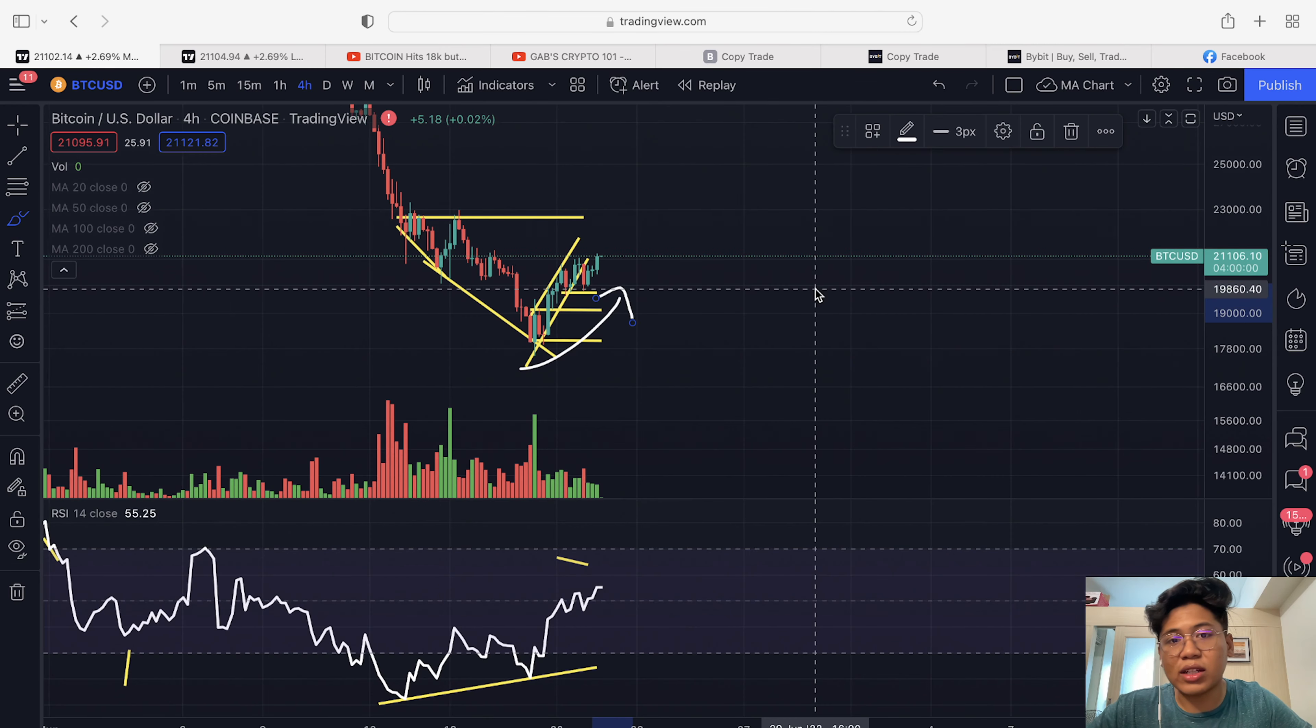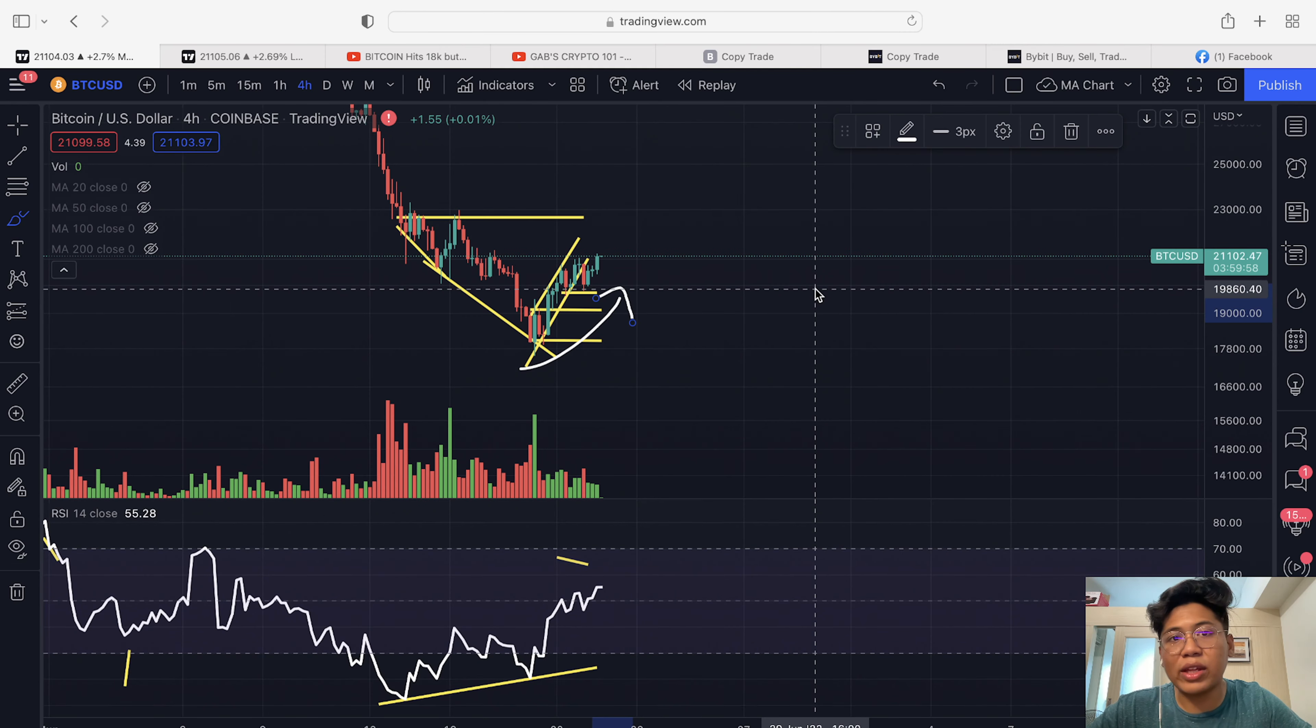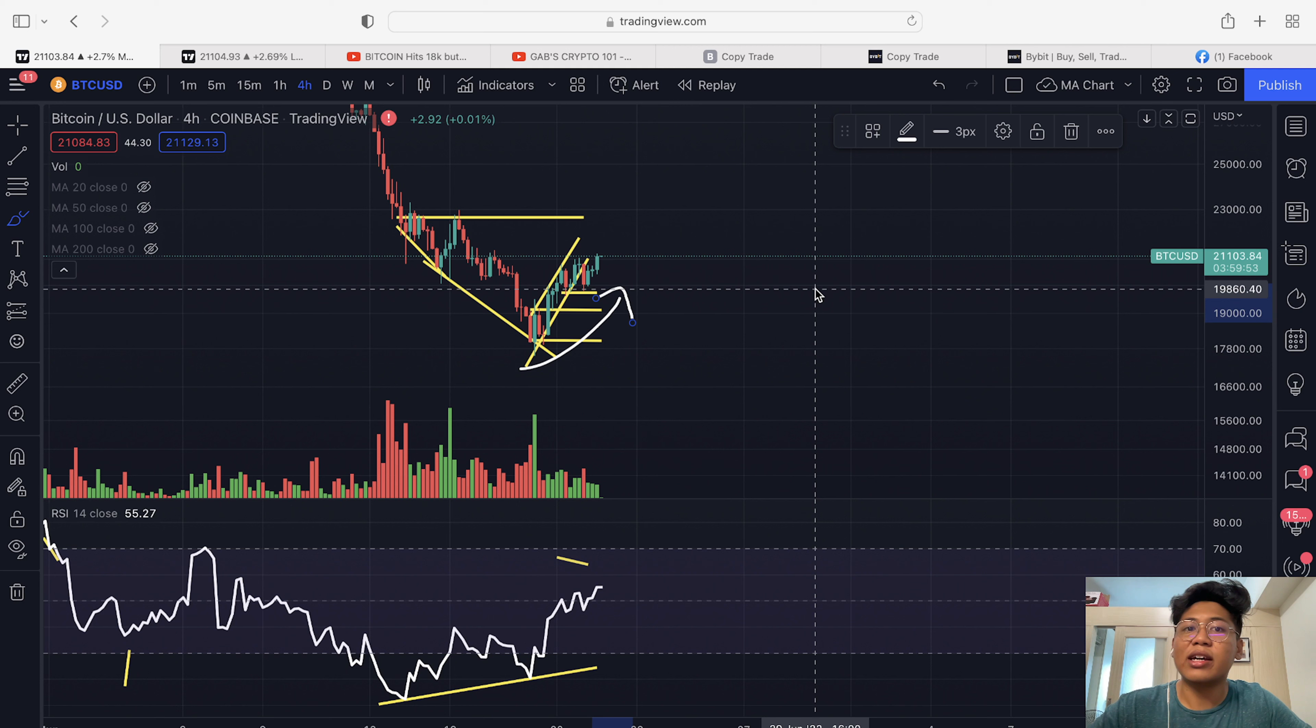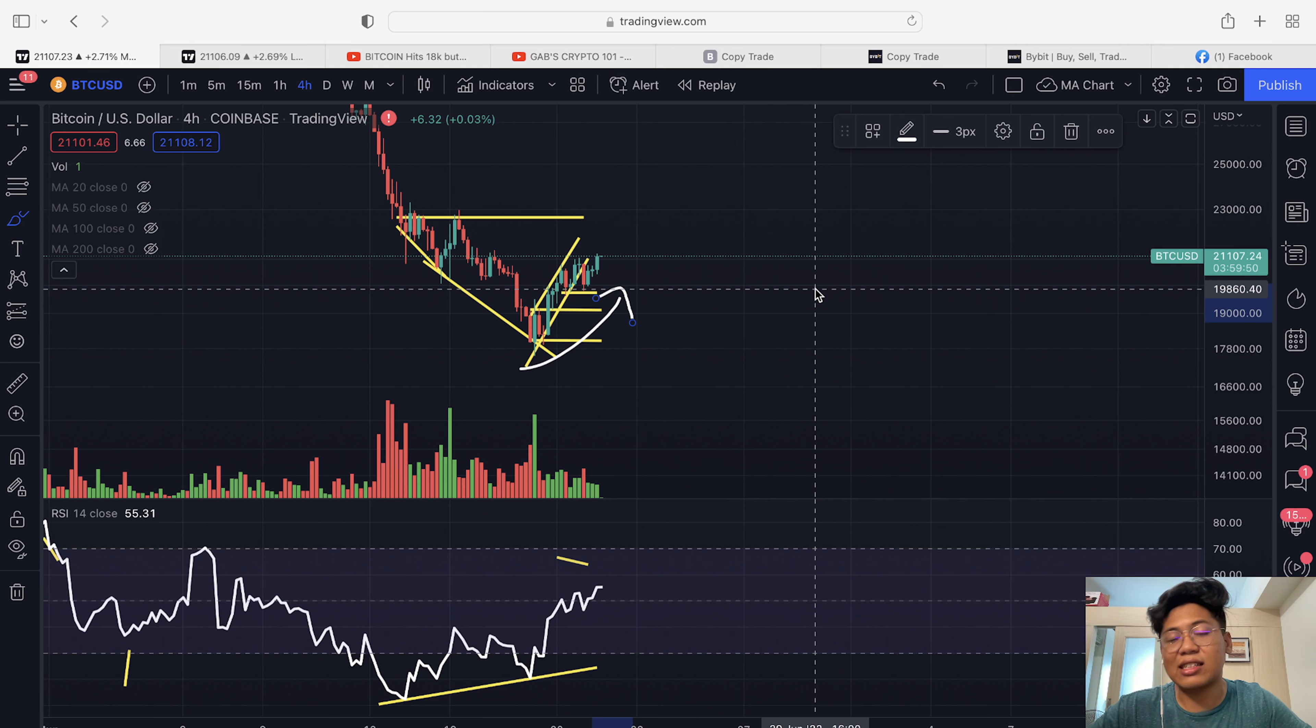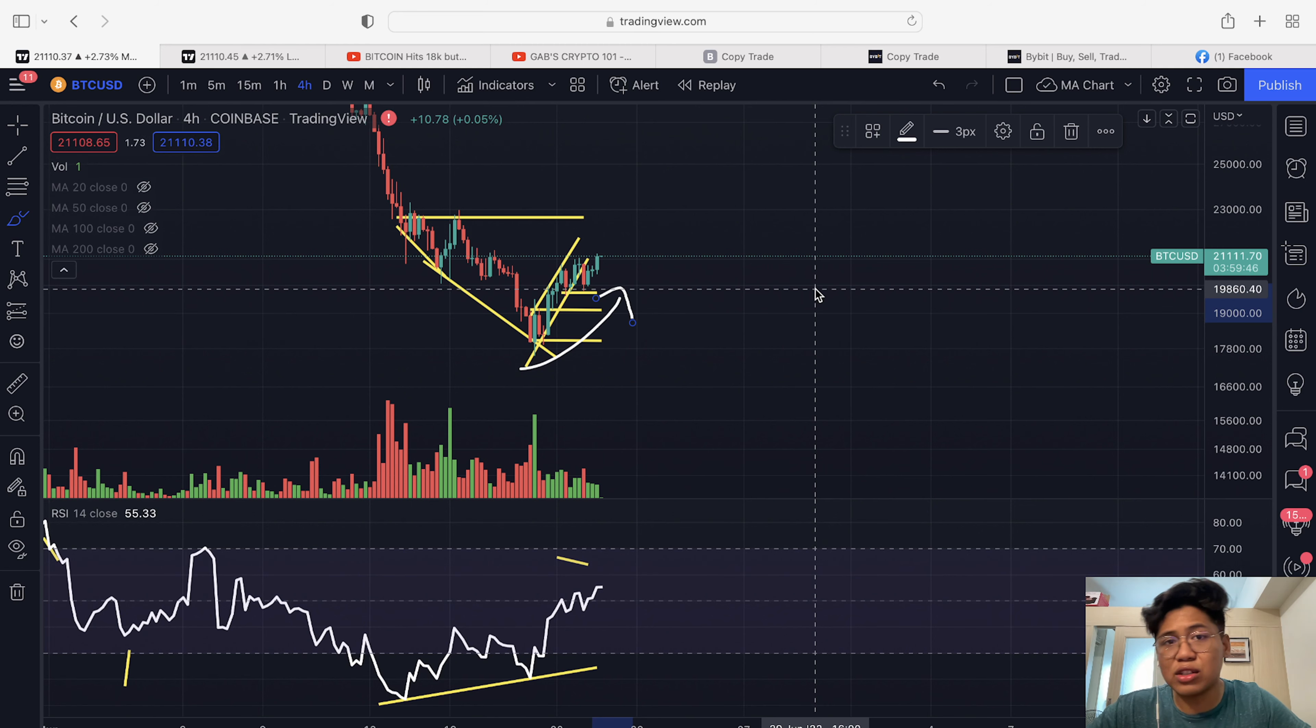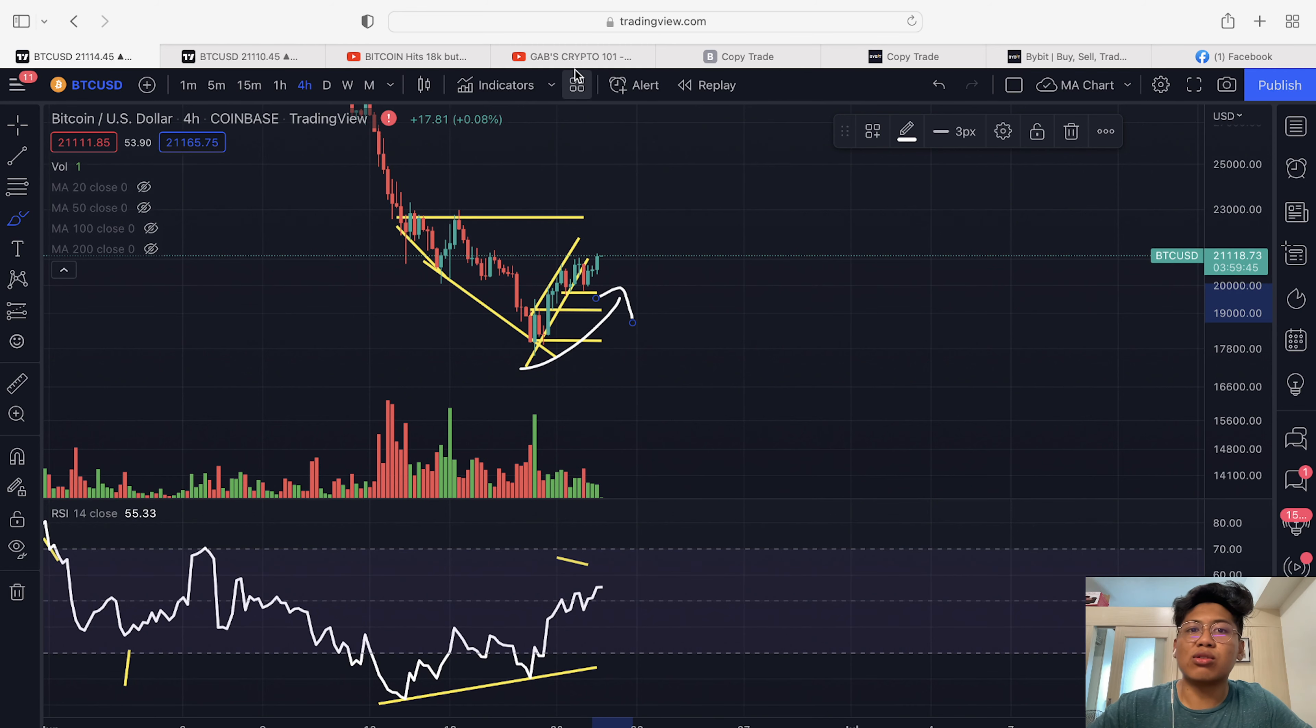Hi guys and welcome back to another Gab's cryptocurrency video where we trade by data and not by hype. If you haven't subscribed to my channel, hit the subscribe button down below and hit the notification bell so you won't miss daily technical analysis like this.